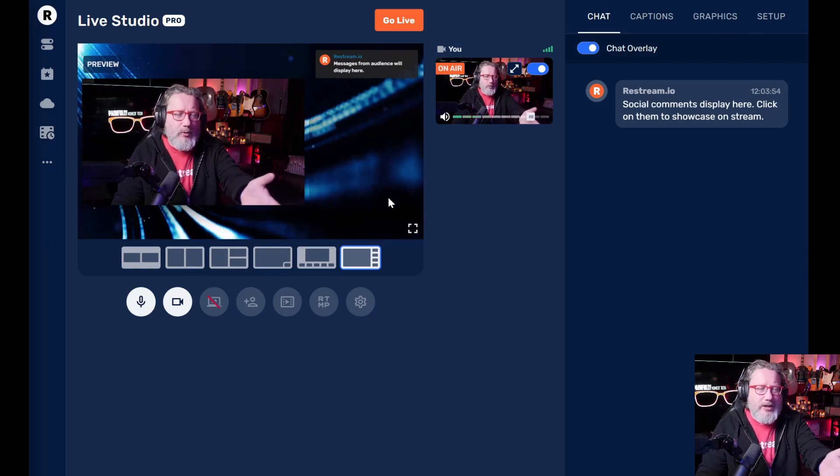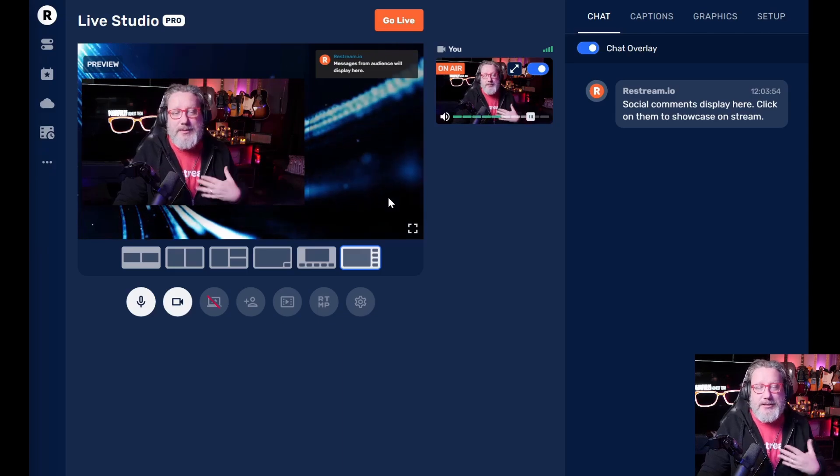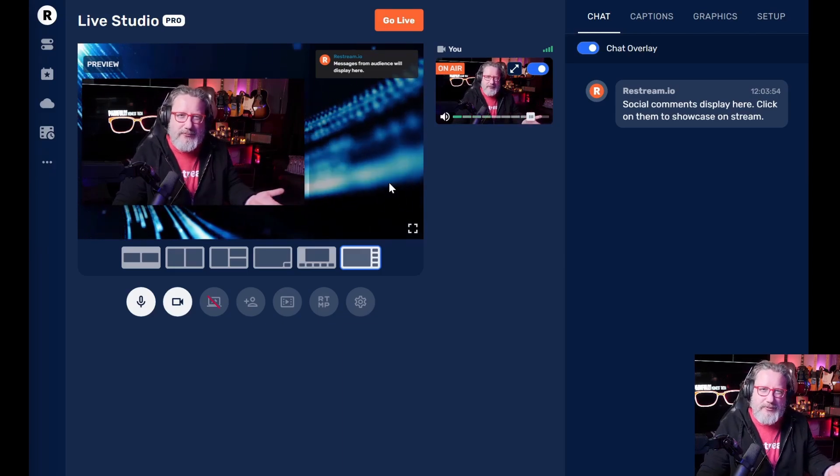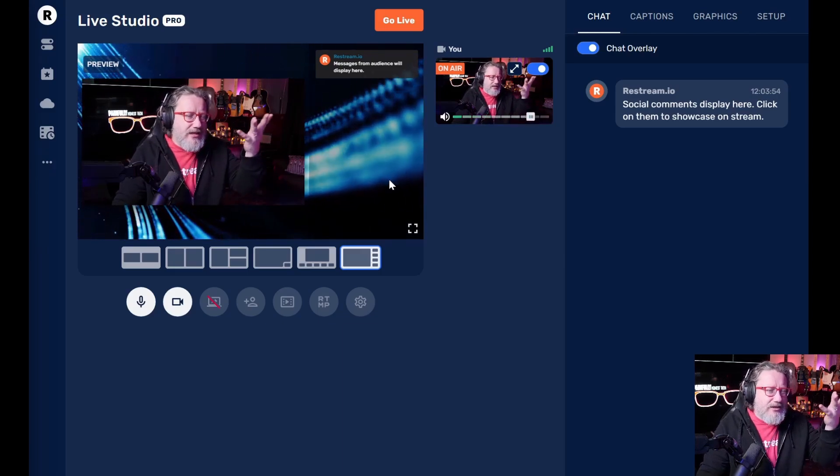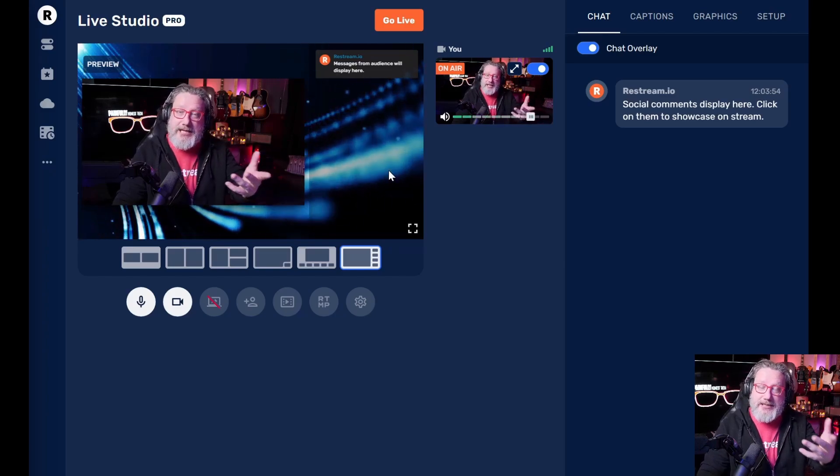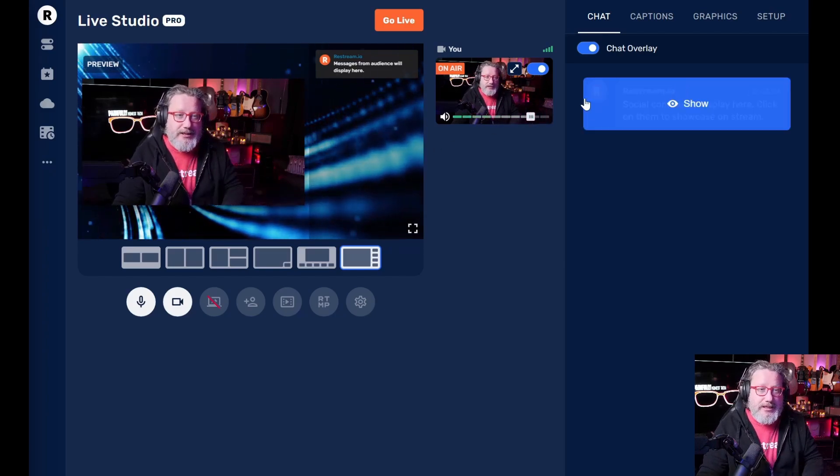So it pops up on the screen and people know what chat it is that you're focusing on. So what I do usually, especially if people are listening, a lot of times people listen to live streams, but they're not really watching.